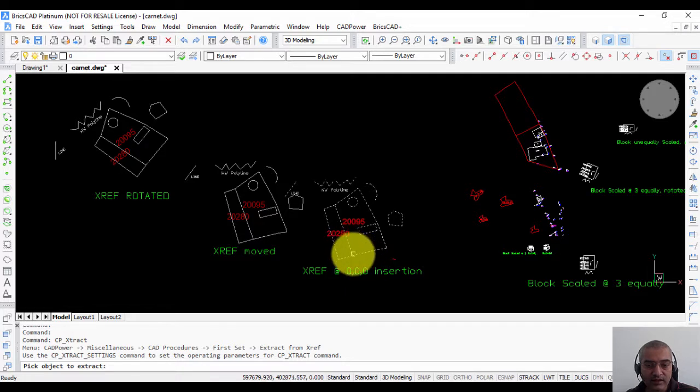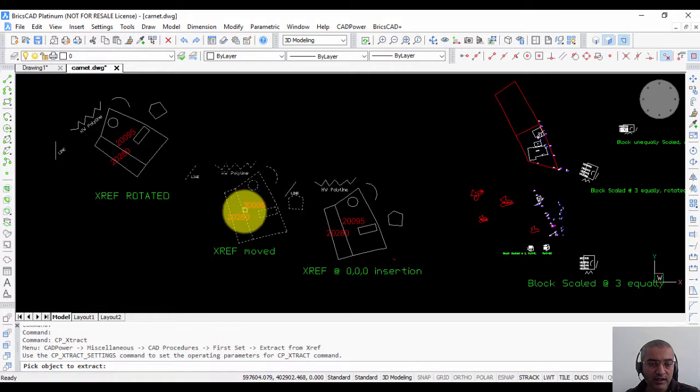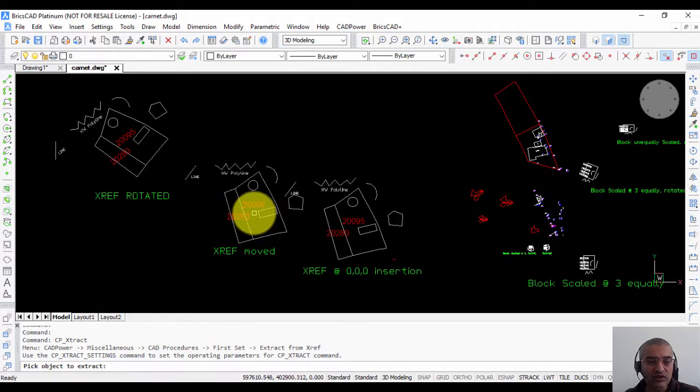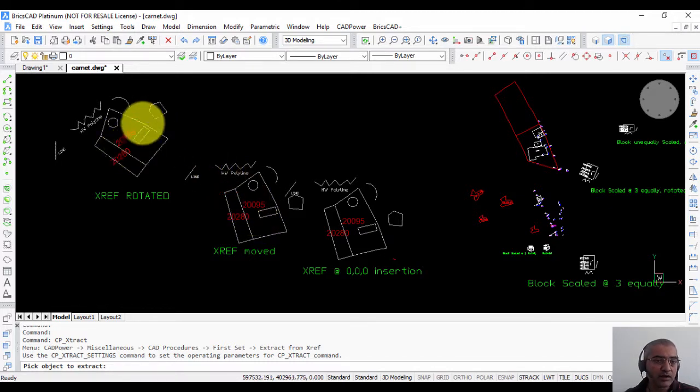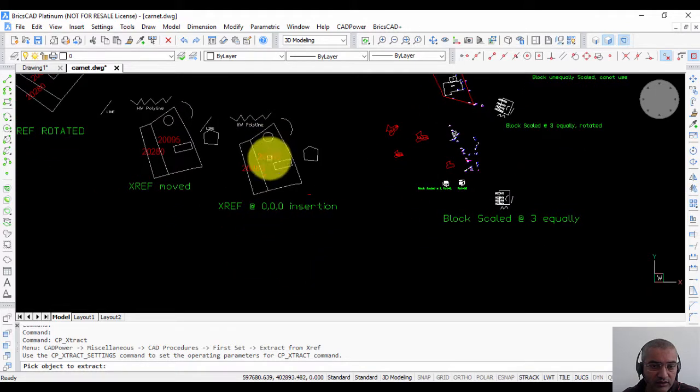This is the attachment with 0 0 0 as insertion point, this is the same attachment moved to a different location, and the same attachment now rotated as well. Let us start with one of this.